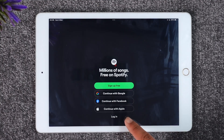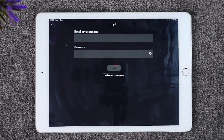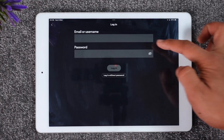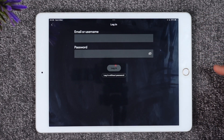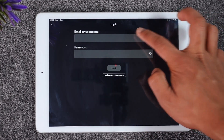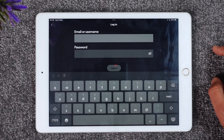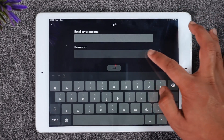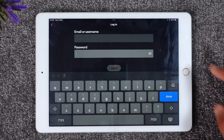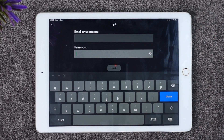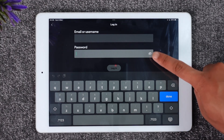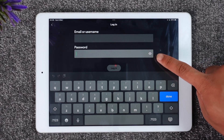If you have an account, tap the 'Login' option. Make sure to enter your email or username, and then enter your password.